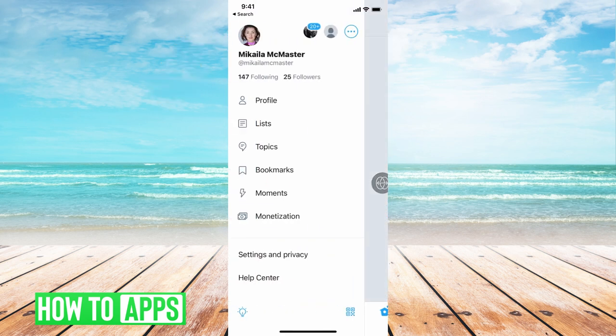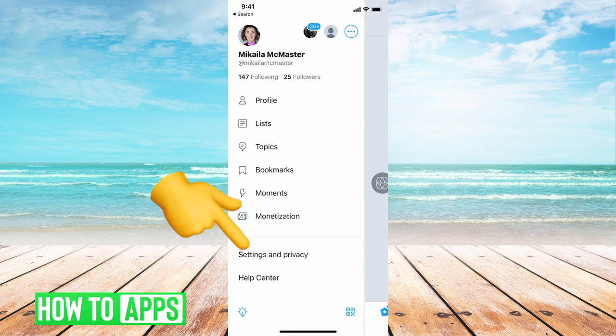That will bring up a bunch of different settings. From there, we're going to hit settings and privacy. It is near the bottom.